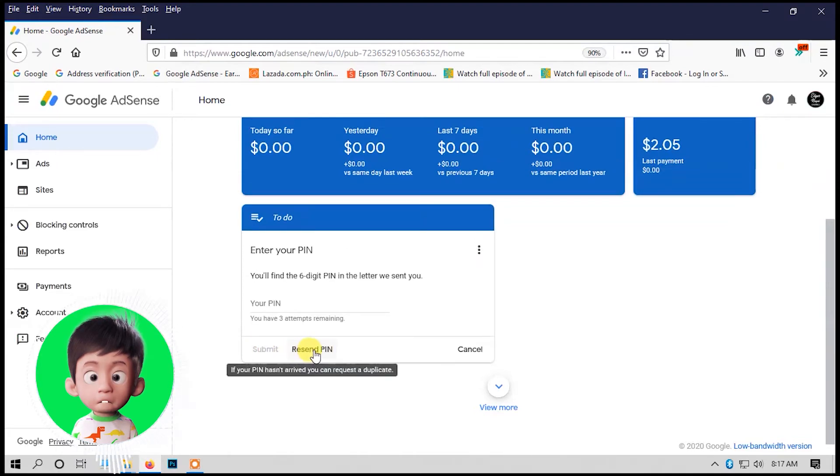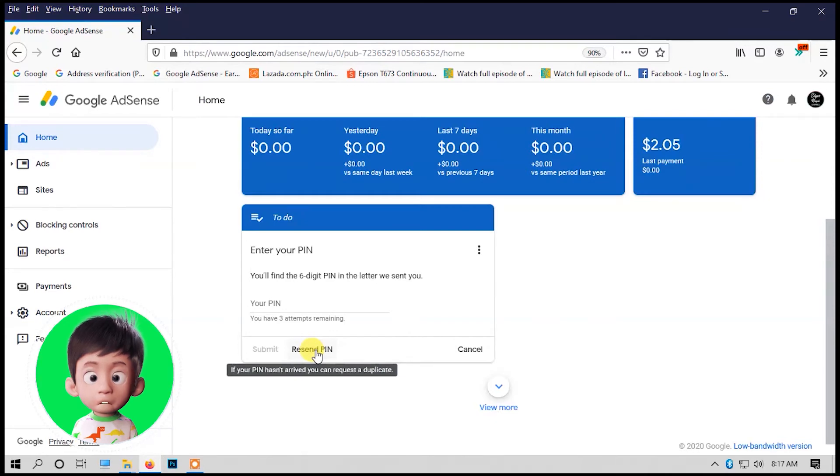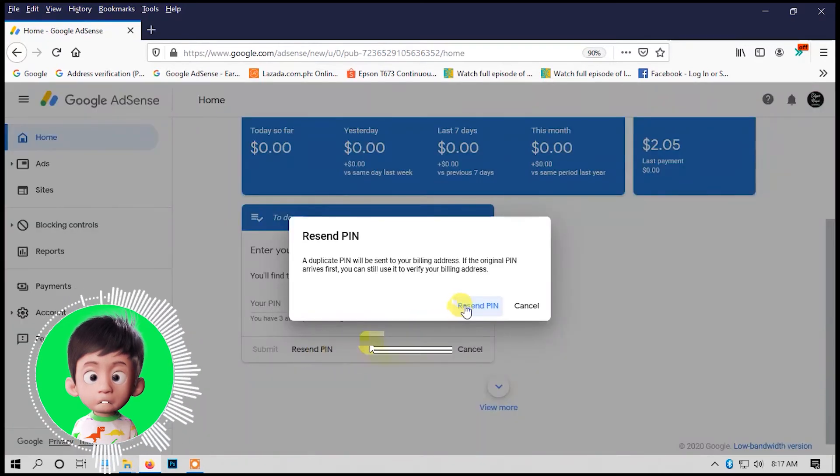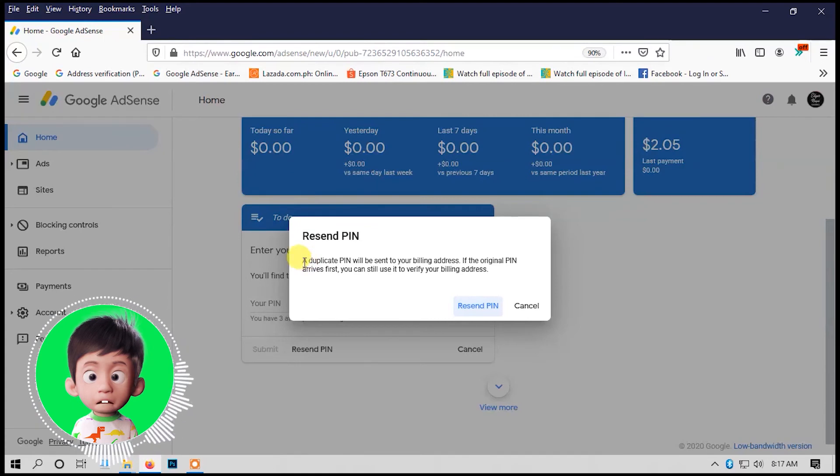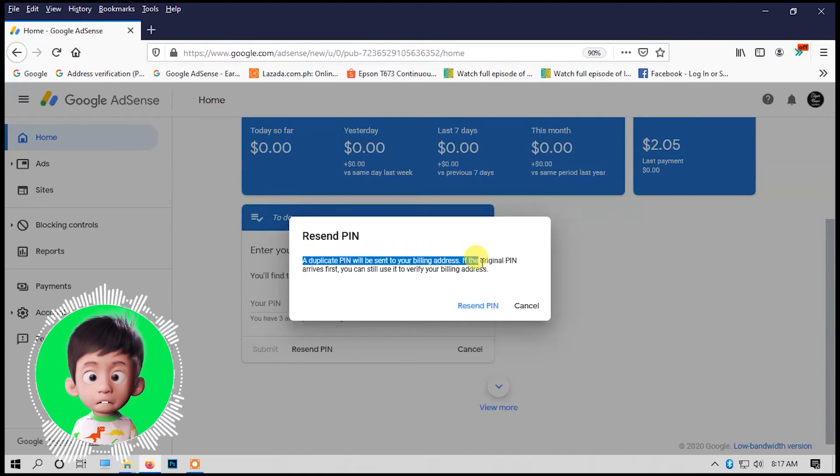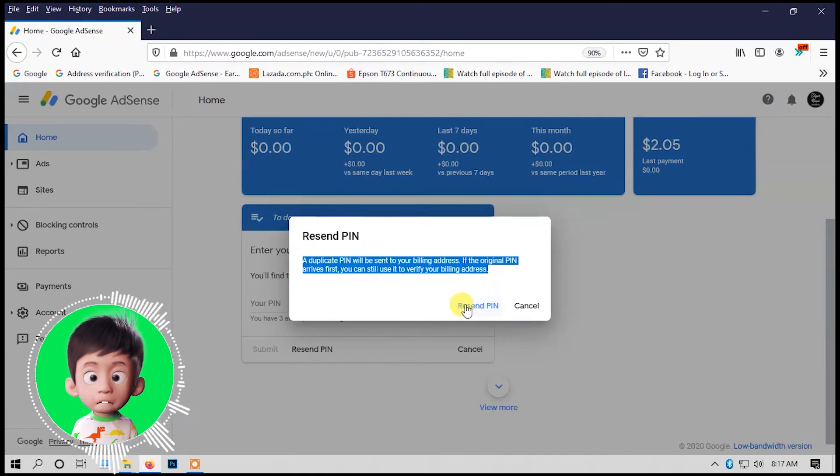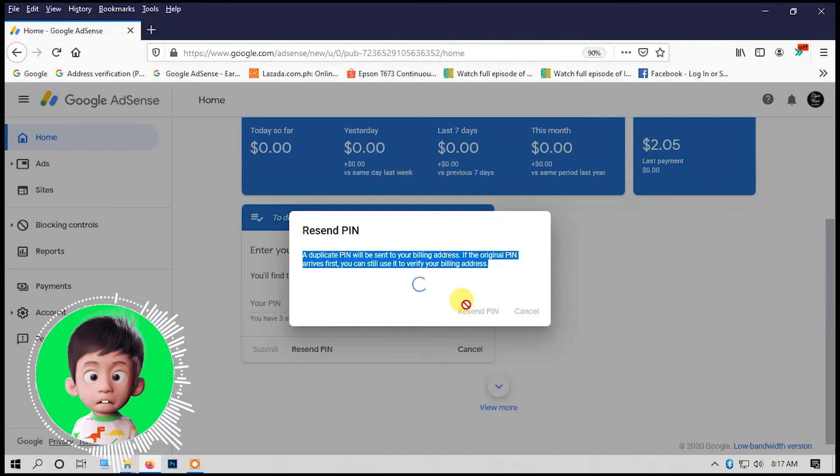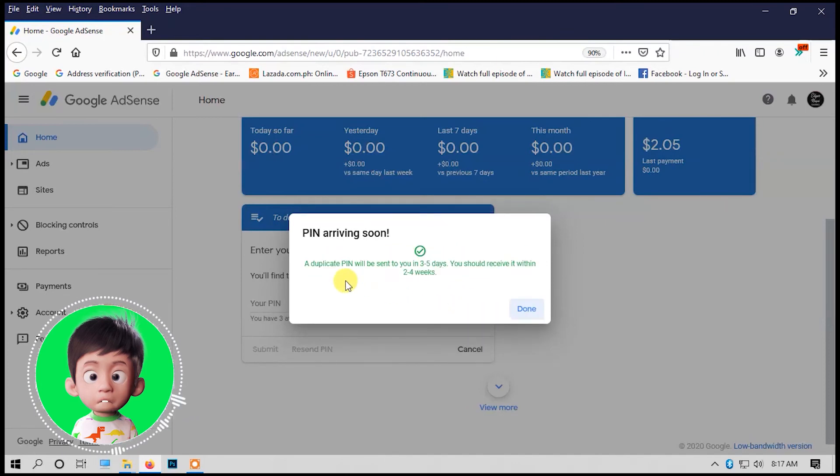Click the resend pin. A duplicate pin will be sent to your billing address. If the original pin arrives first, you can still use it to verify your billing address. Now click the resend pin. That's it.